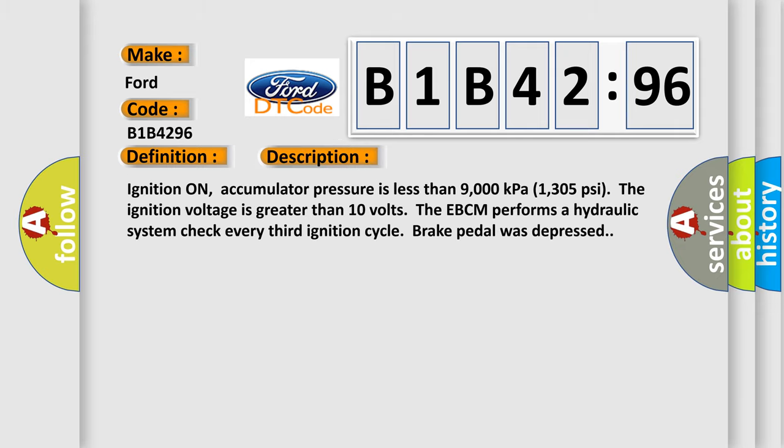And now this is a short description of this DTC code. Ignition on, accumulator pressure is less than 9,000 kilopascals (1,305 psi). The ignition voltage is greater than 10 volts. The EBCM performs a hydraulic system check every third ignition cycle when the brake pedal was depressed.